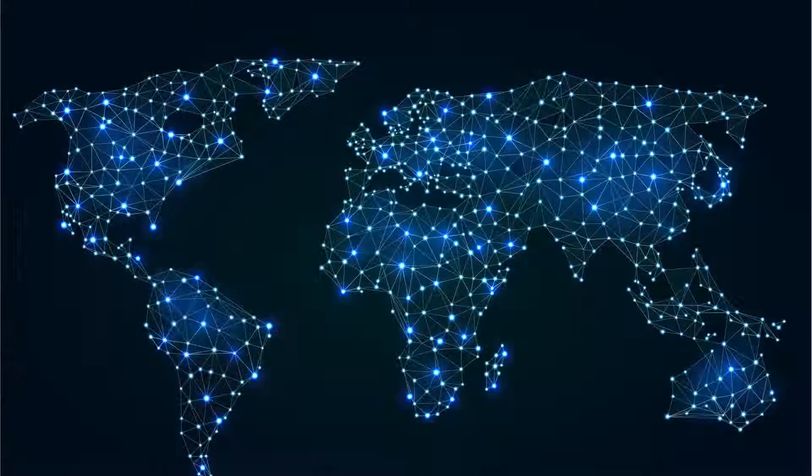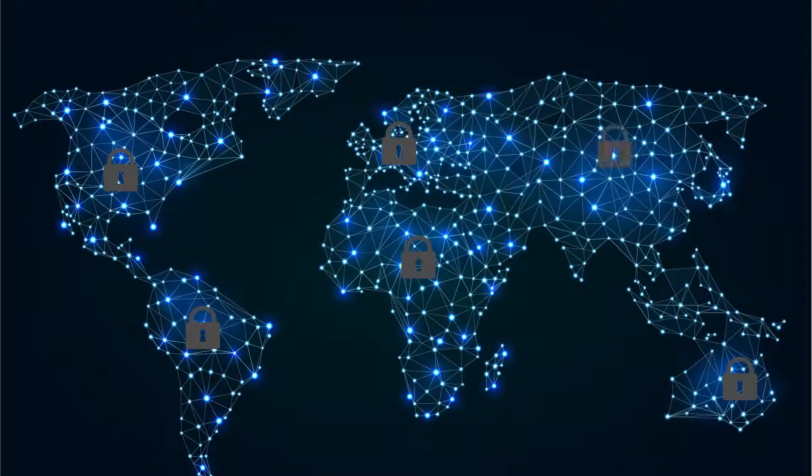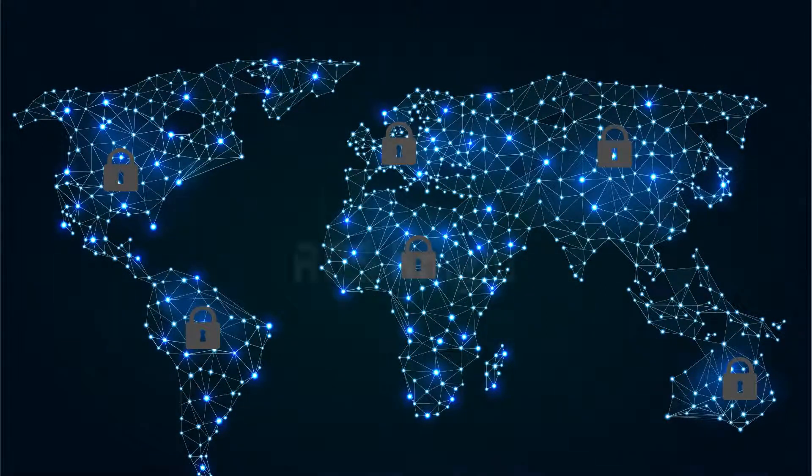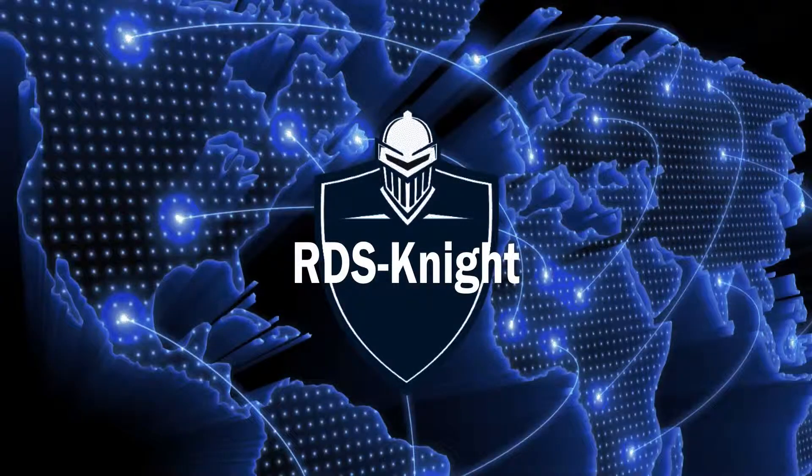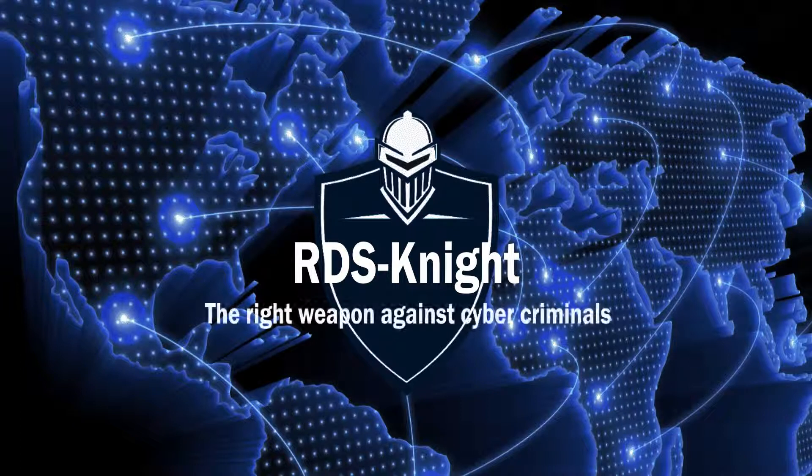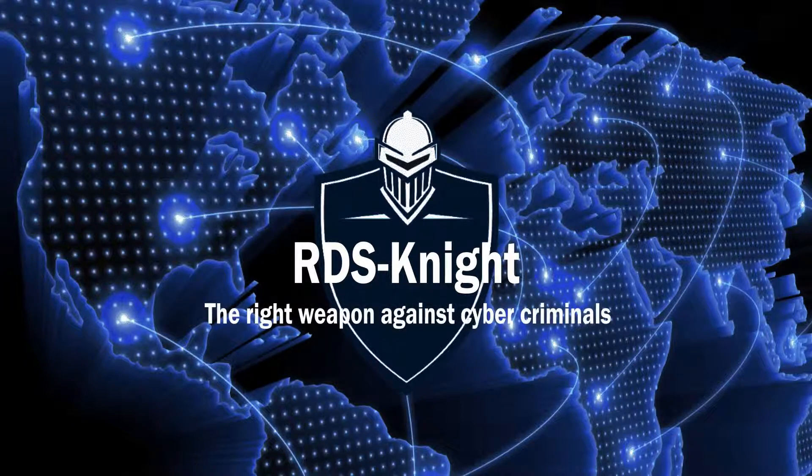Step into a more secure world. Download the right shield for your Windows Servers now. RDS Knight, the right weapon against malicious users and cybercriminals.